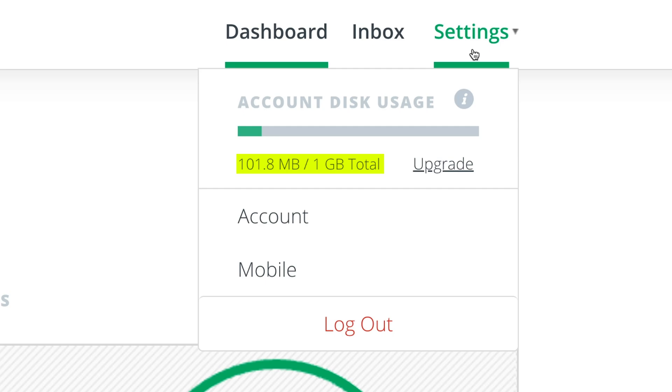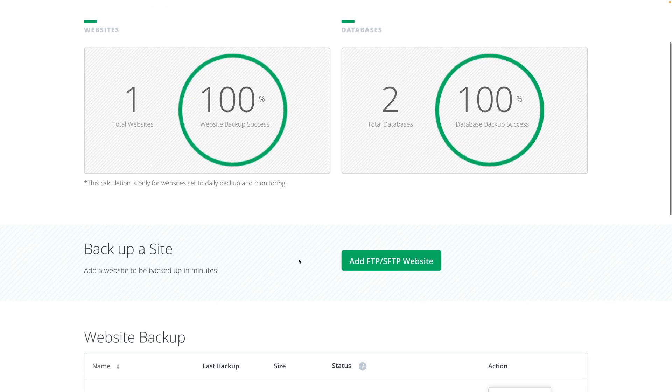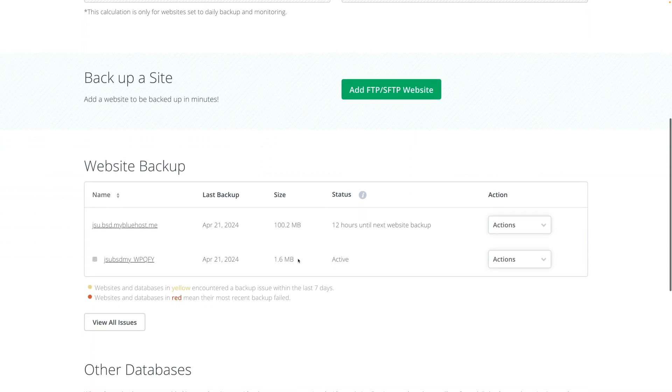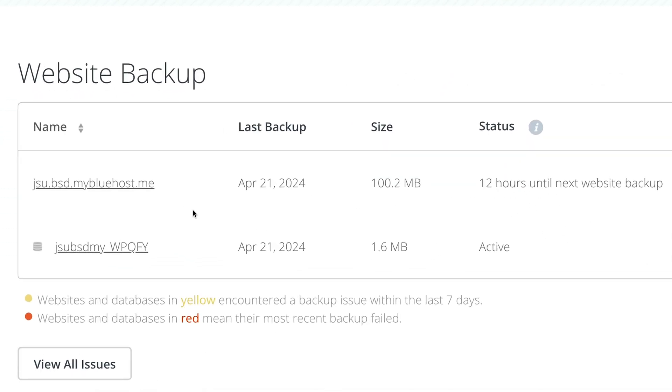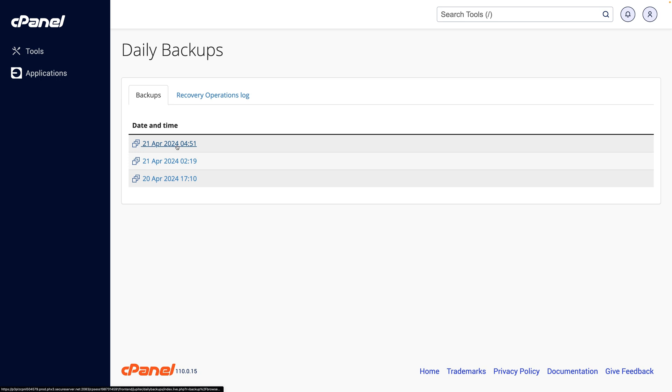I prefer hosts that guarantee they'll store my daily backups for X number of days, because this model that uses a storage bucket could mean that if you have a large site, maybe you only have enough storage for three or four days worth of backups, and that could be constantly changing depending on the size of your site.